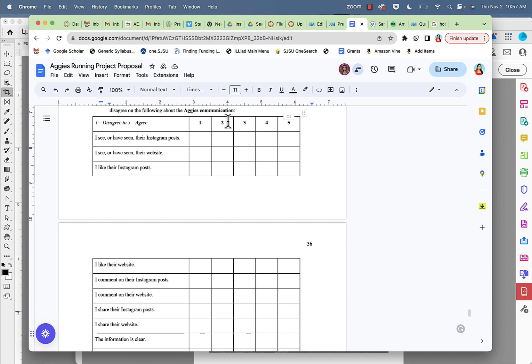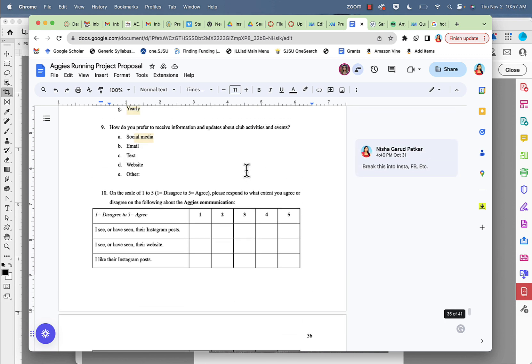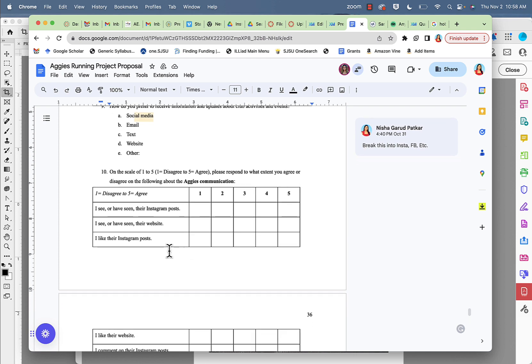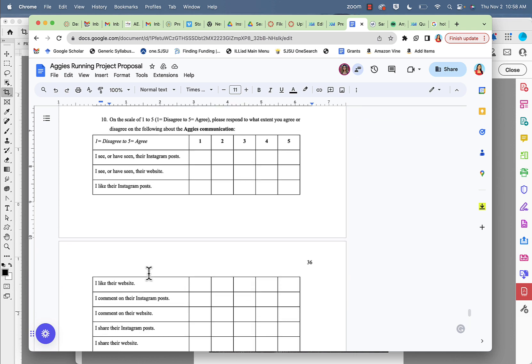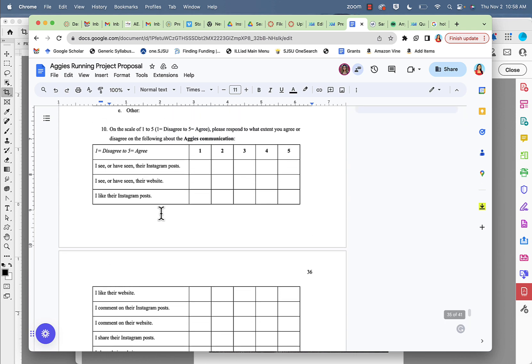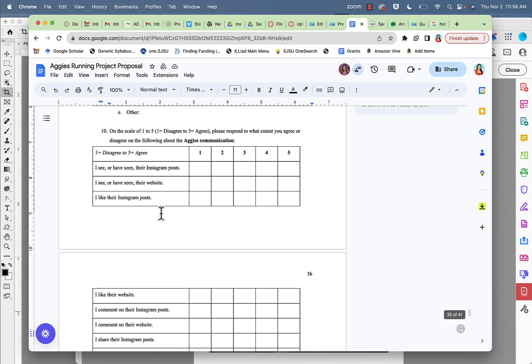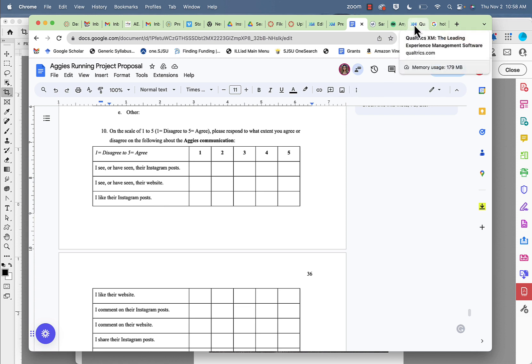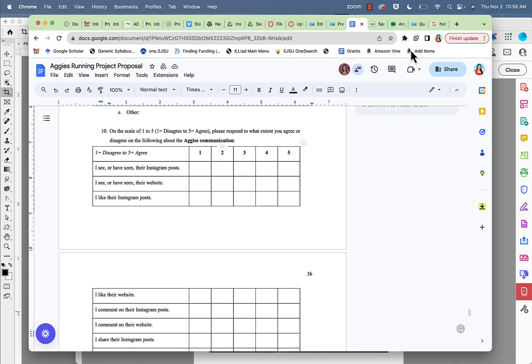On a scale of one to five. In this case, the survey team is asking the participants about how they find the social media of the Aggies. Do they like the Instagram posts, do they like their website? Because eventually they want to ensure or find out whether the Aggies need to improve their social media communication. So here I'm going to go ahead and put these Likert-type questions on my questionnaire.